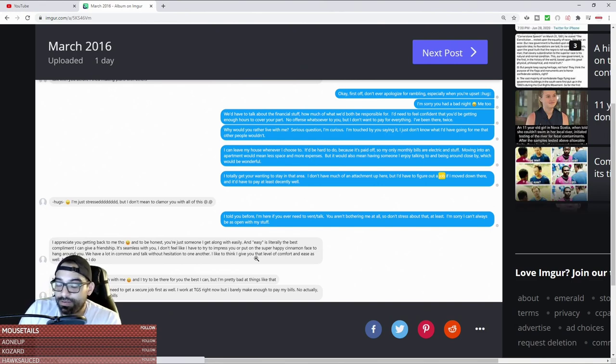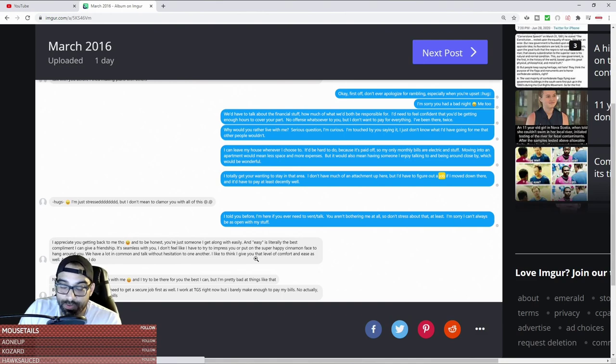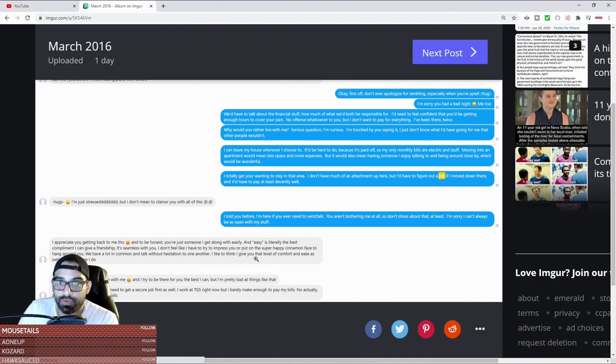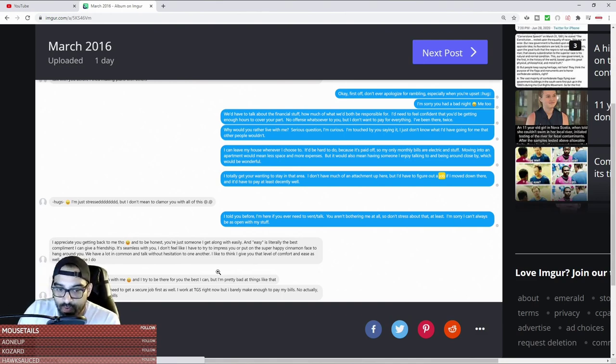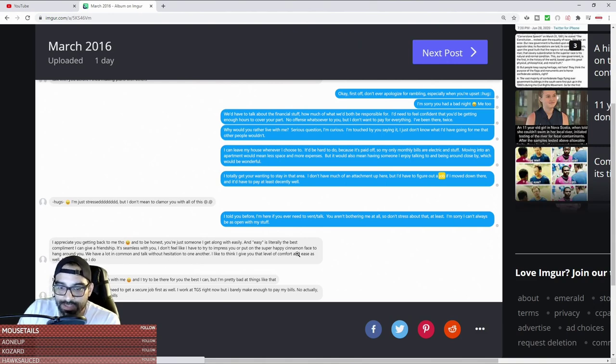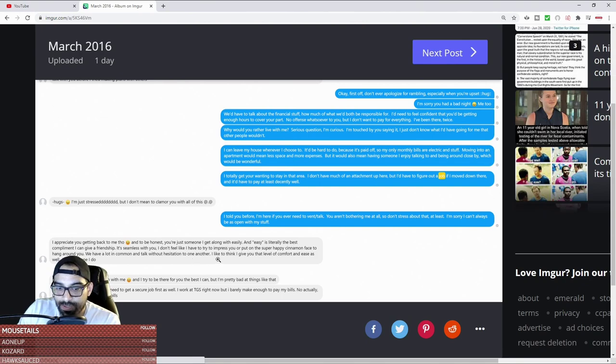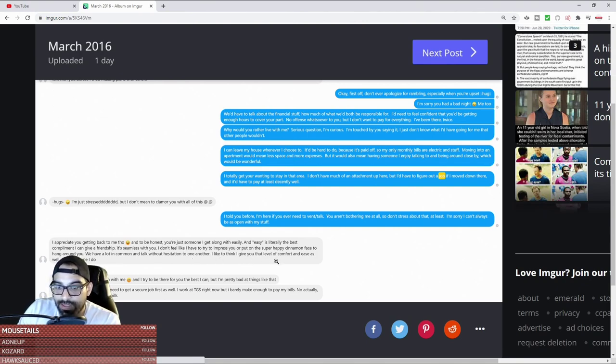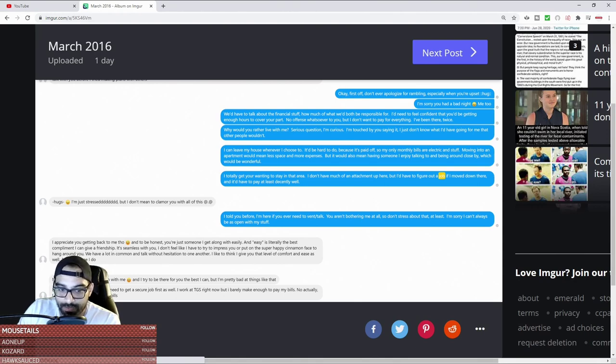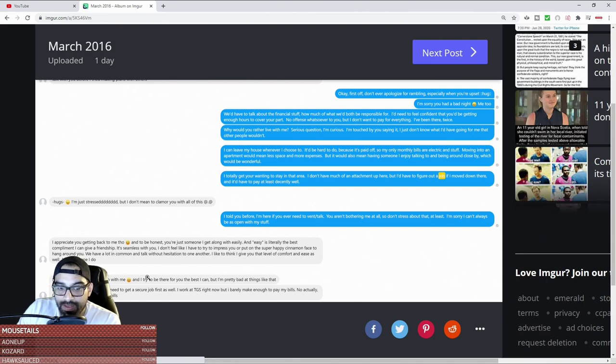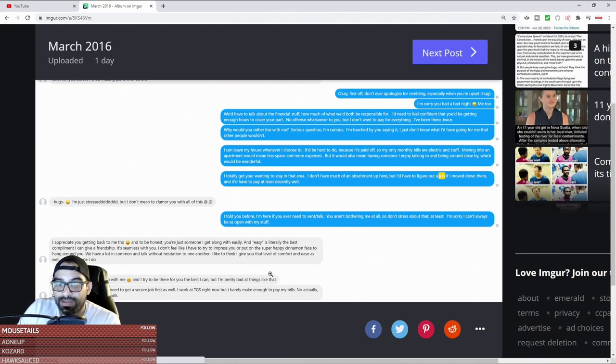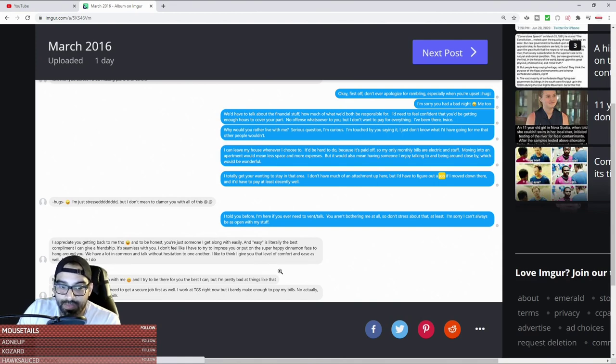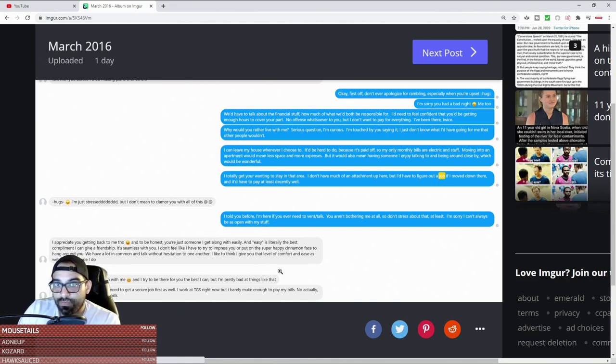She says 'we have a lot in common, we can talk without hesitation to one another. I like to think I give you that level of comfort and ease - at least I hope I do. I think you're open with me, I try to be there for you the best I can, but I'm pretty bad at things like that.' This is very telling. When a female gives you information about herself, take it seriously. Women tend to tell on themselves.